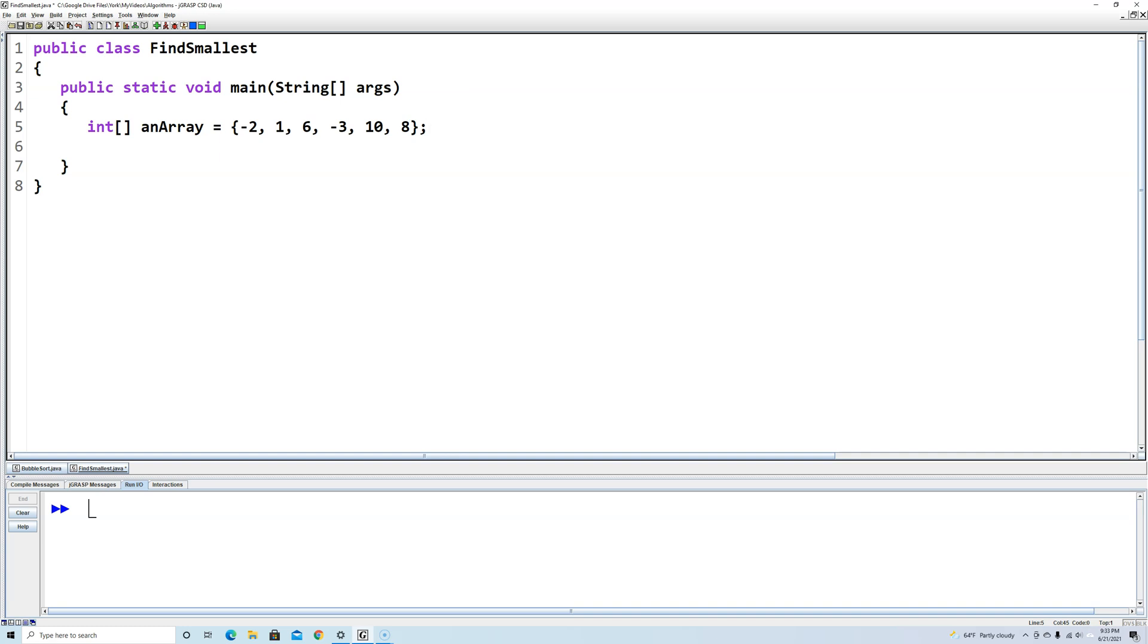If you want to learn more about how arrays work, check out the video link in the upper right-hand corner of the screen. Now what we see the numbers range from negative 3 all the way up to 10, but they're not ordered in any way.